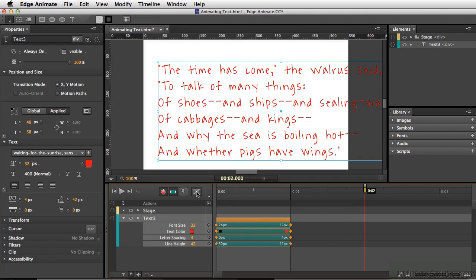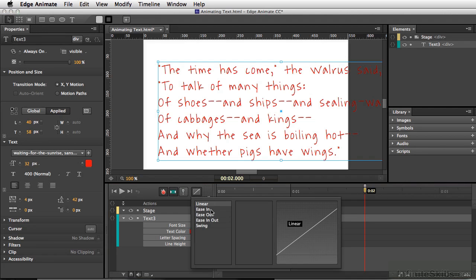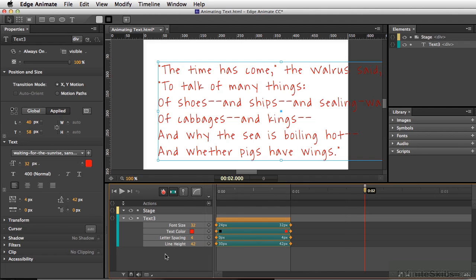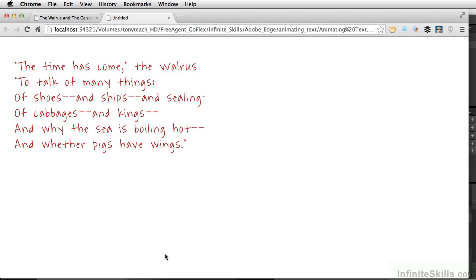Simply click on our easing button here. I want this to ease out, meaning it's going to be faster at the beginning and then slow at the end. I'm selecting Quart for our ease out, and I'll click once on our timeline. Now let's test this out — Command Return, or Control Enter on PC.